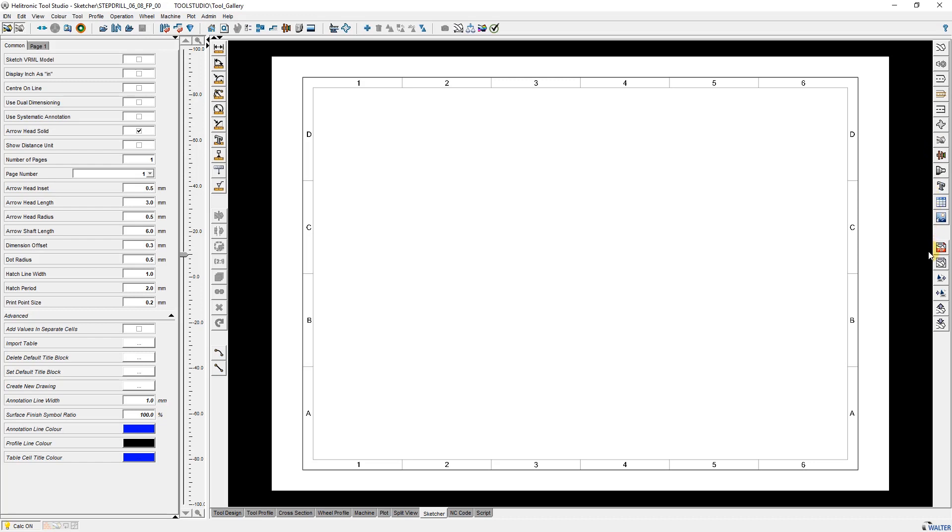Here you find some export functions. Here are the dimensioning functions, some other functions and two drawing functions for radii and lines. On the left side is the parameter window.